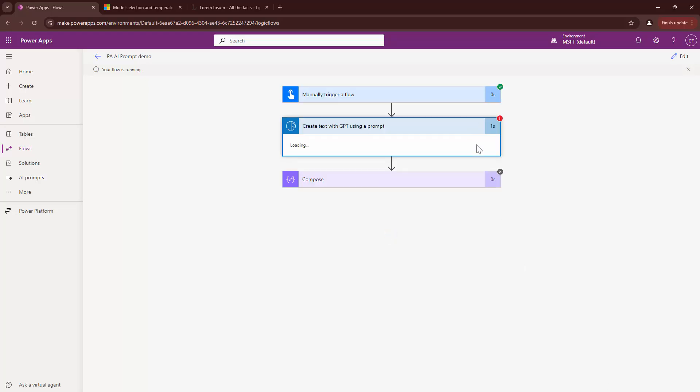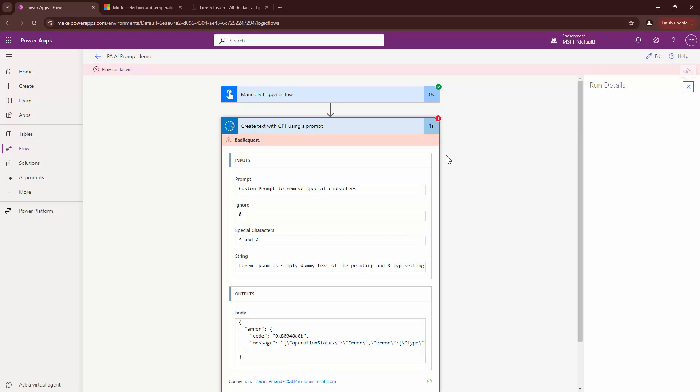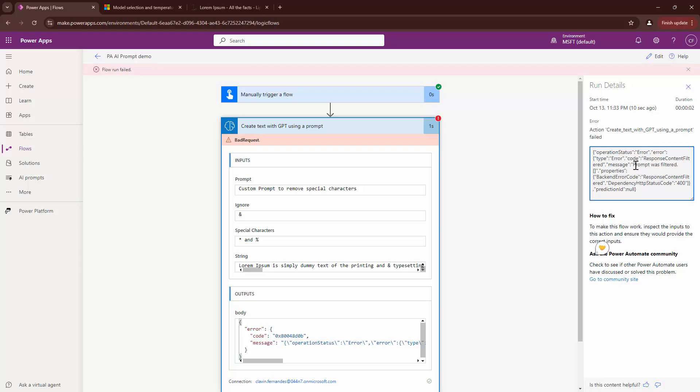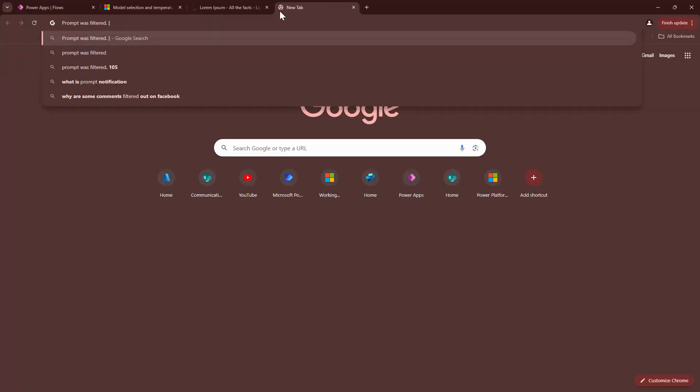Here my friends, you see that our AI model actually failed. And why did it actually fail? It said that it had some problems about the content filtering. The prompt was filtered. Now, what does this mean? The prompt was filtered.